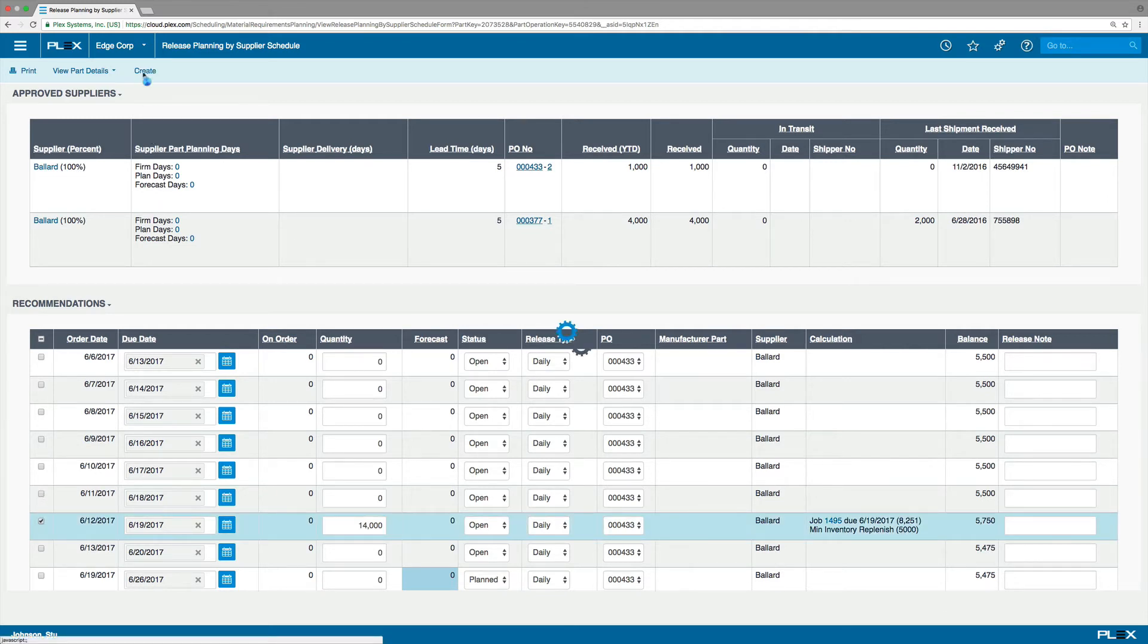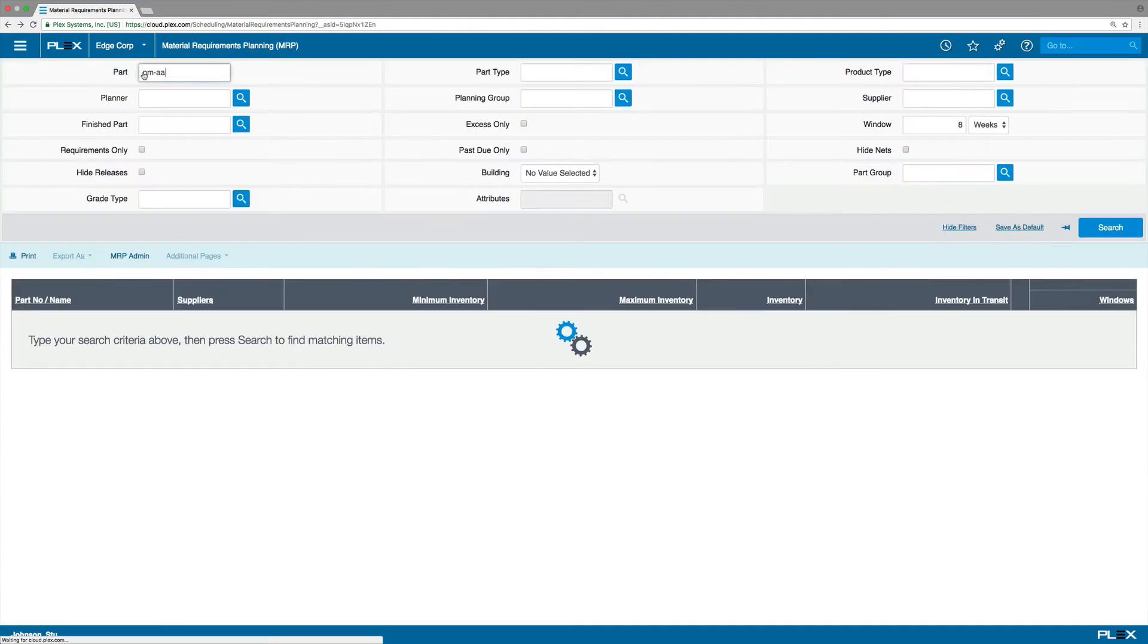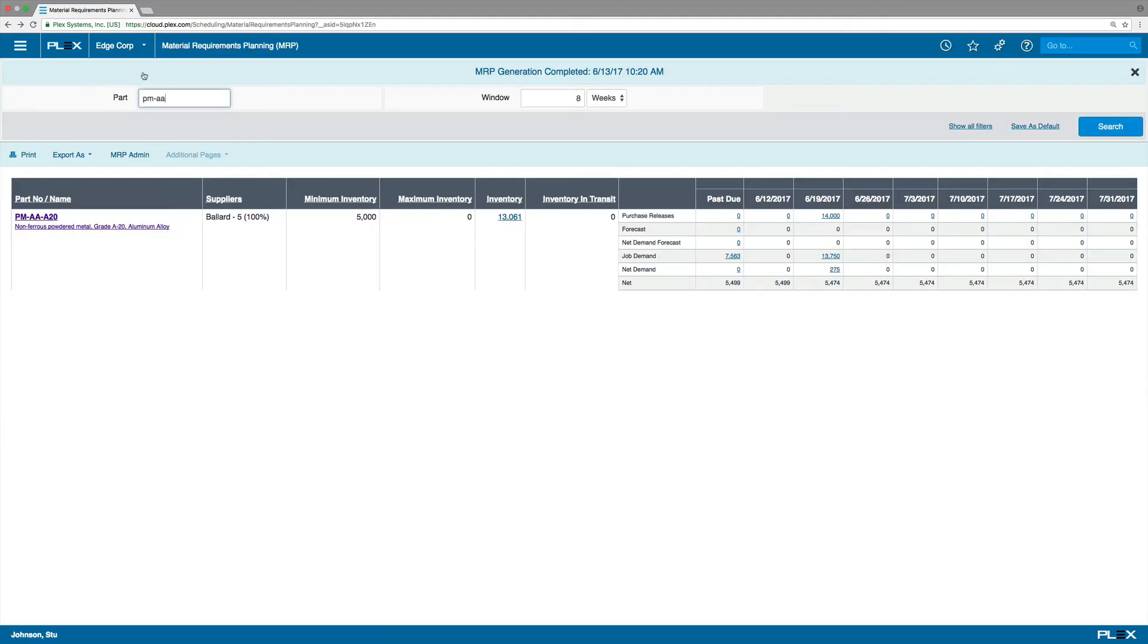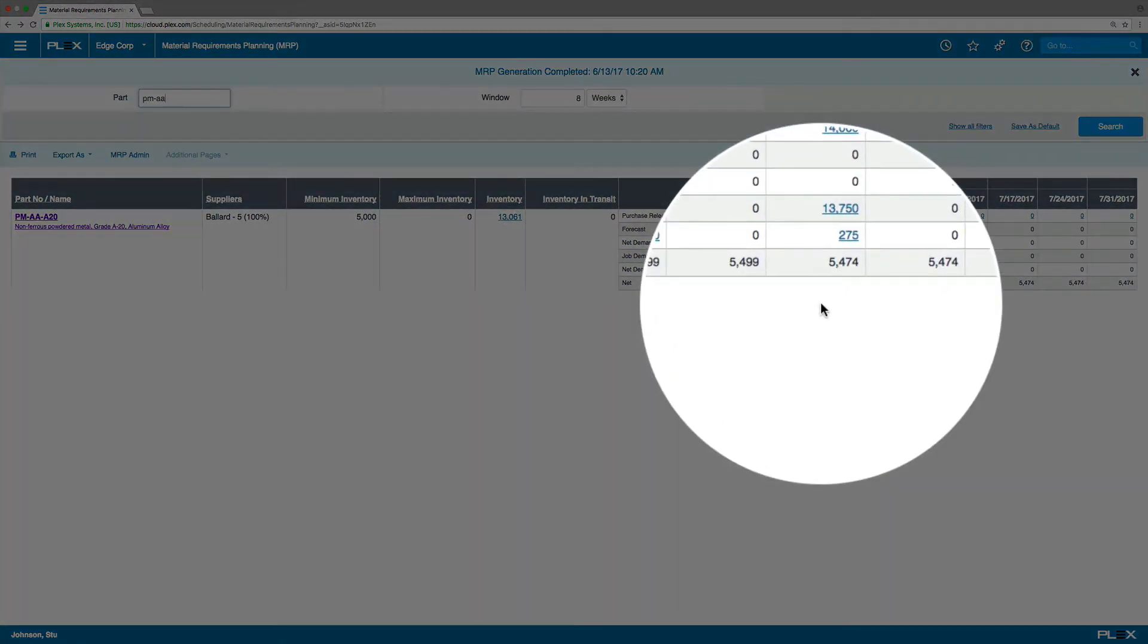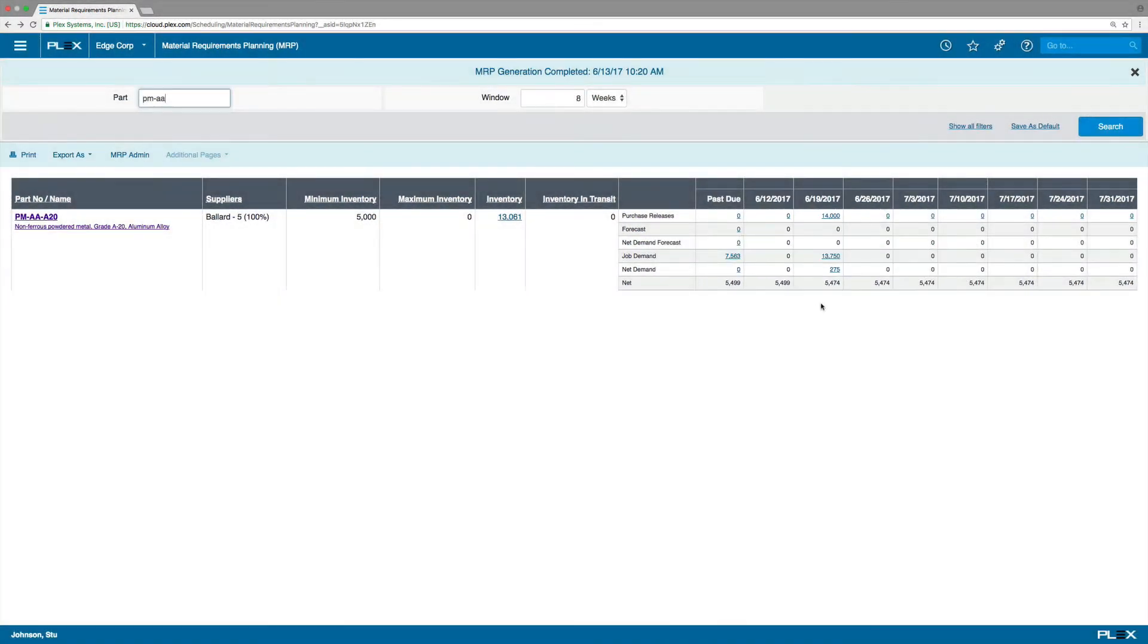Now that the order has been placed, you'll notice that the item is no longer short in that period. Because Ballard is configured to receive EDI transmissions, the release has been sent automatically.